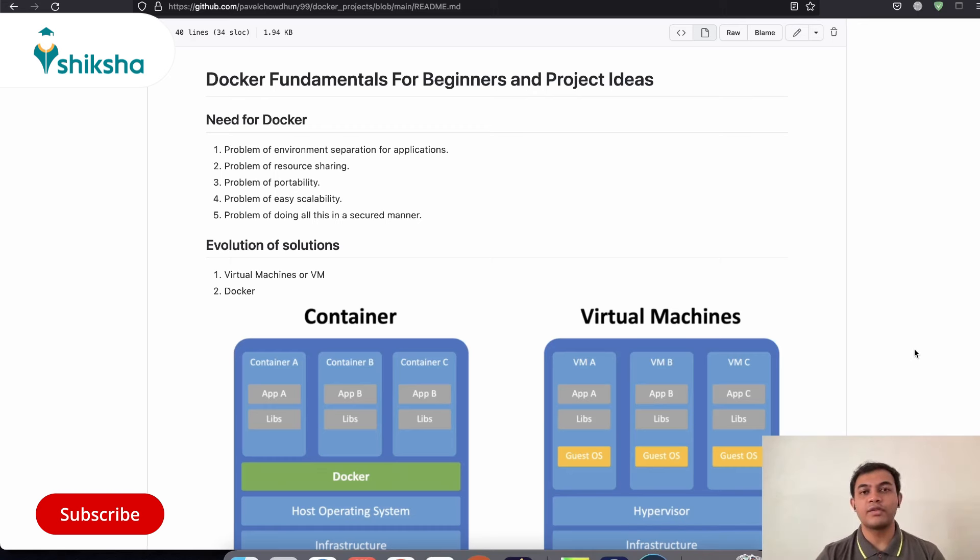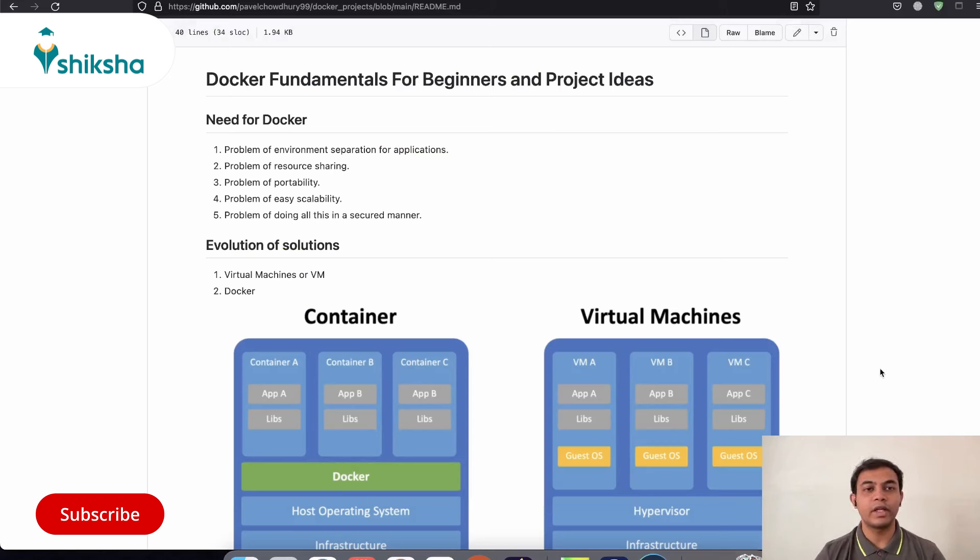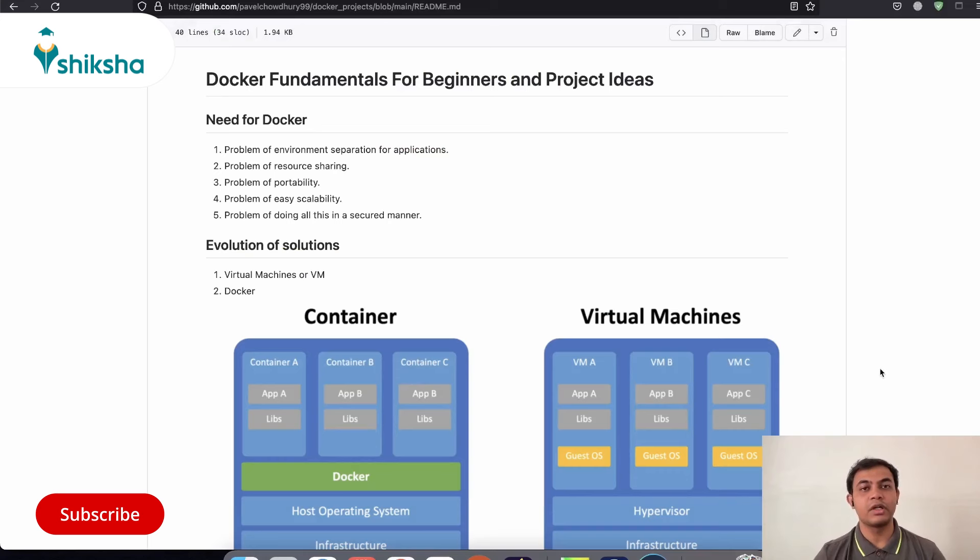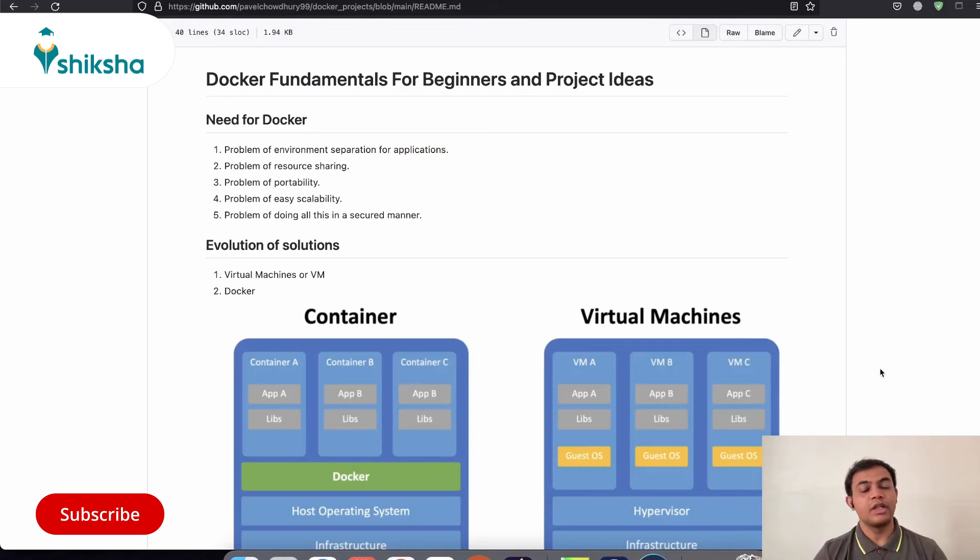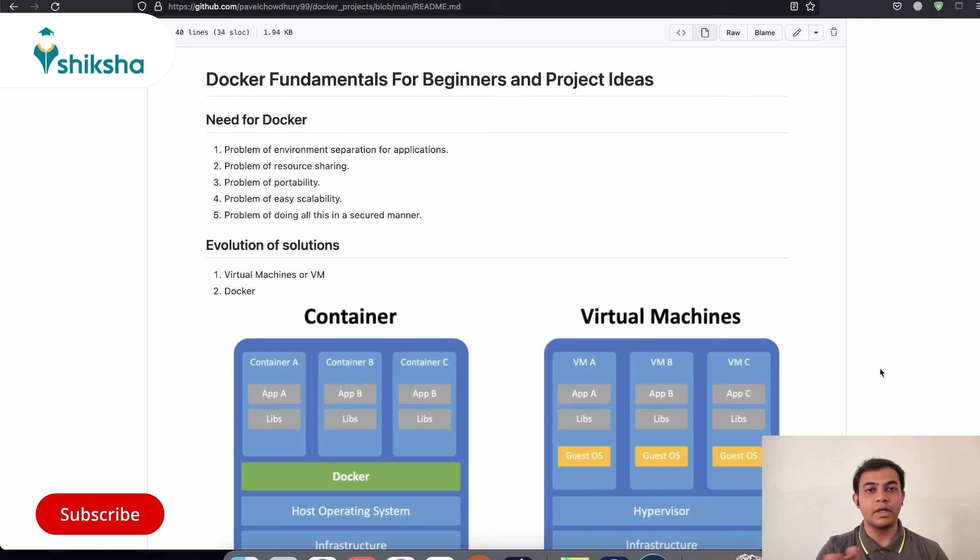Let us try to first quickly answer one of the rudimentary questions of why do we need Docker. So if you are familiar with any of the programming languages like Python or JavaScript, you must have also heard the term of virtual environment. So the need for virtual environments in programming languages is that it separates all the dependencies from one particular program or project from other.